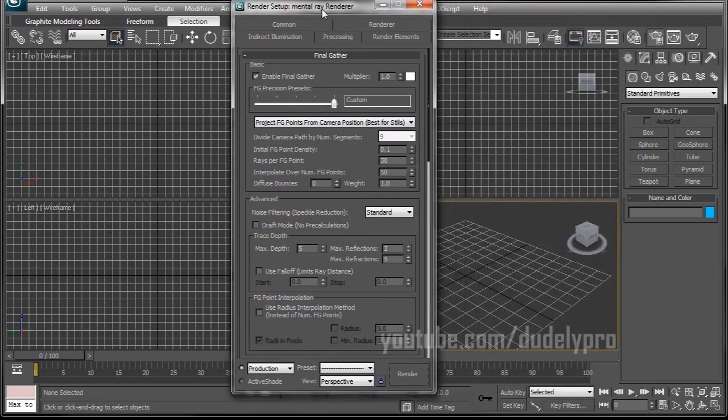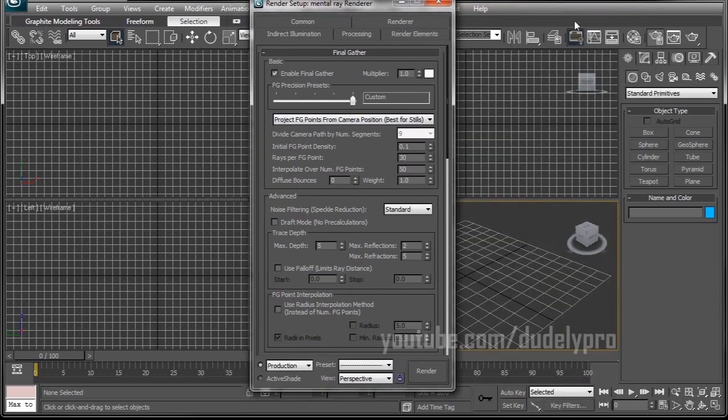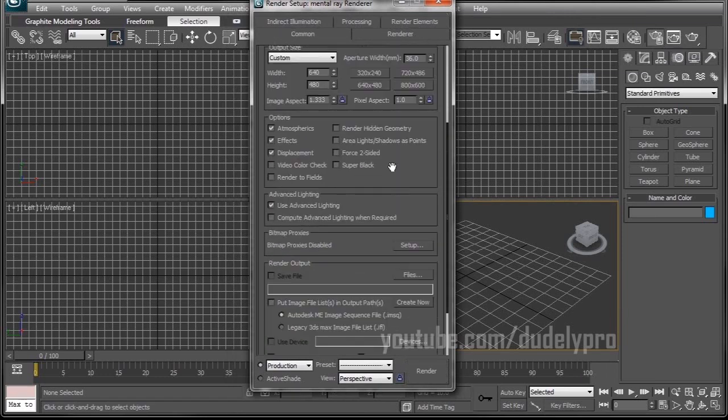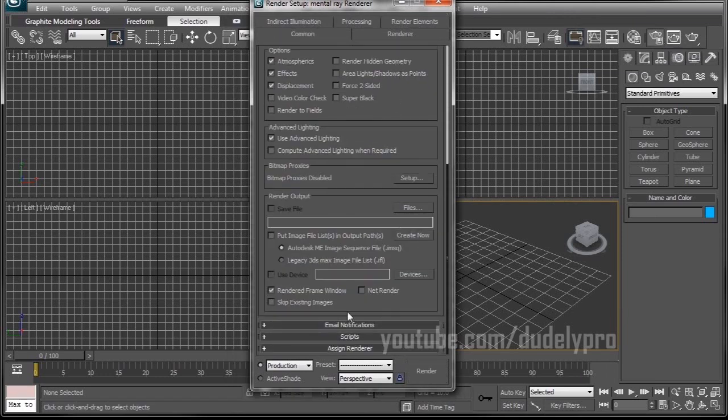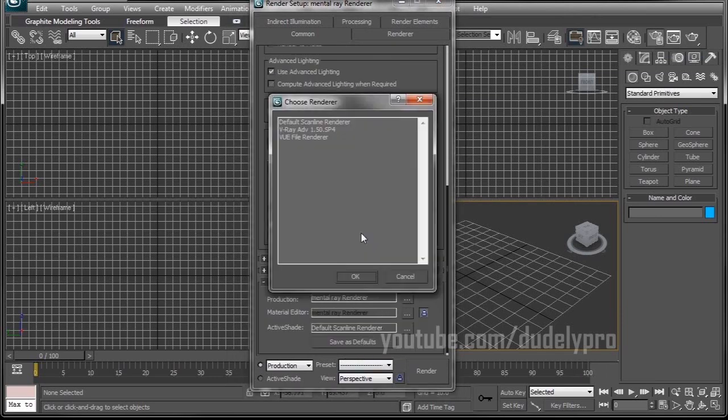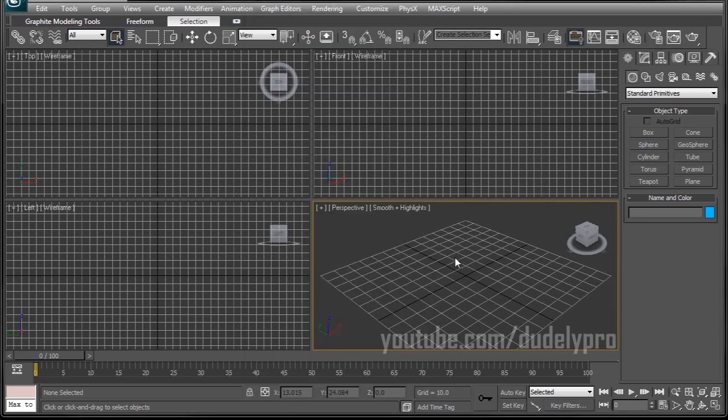Go ahead, open up your render setup, go to the common tab, scroll all the way down to the bottom, and assign render. Make sure it's on Mental Ray. Mine is already set for Mental Ray, so I'm good to go. Now that we switched over to the Mental Ray renderer, we need to set a few things up and we can render away.